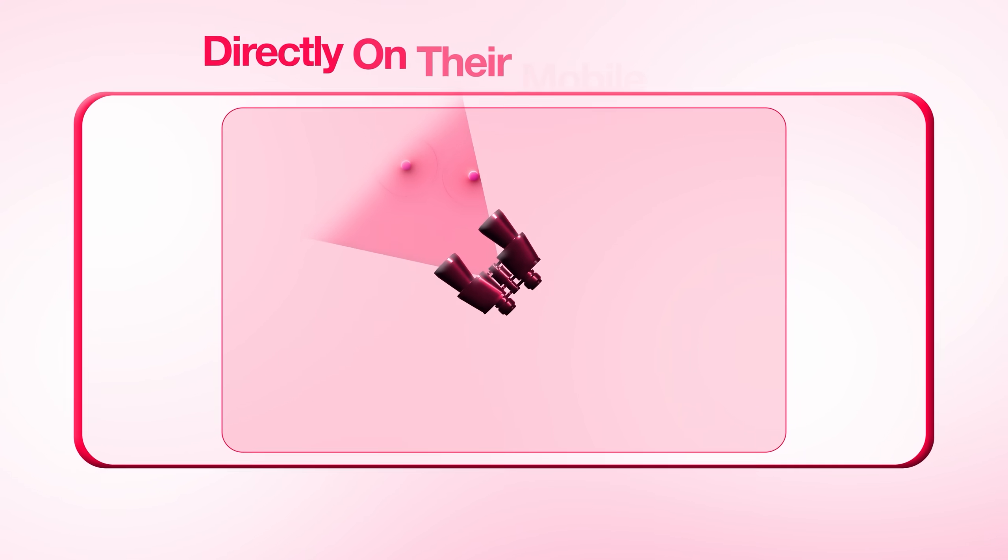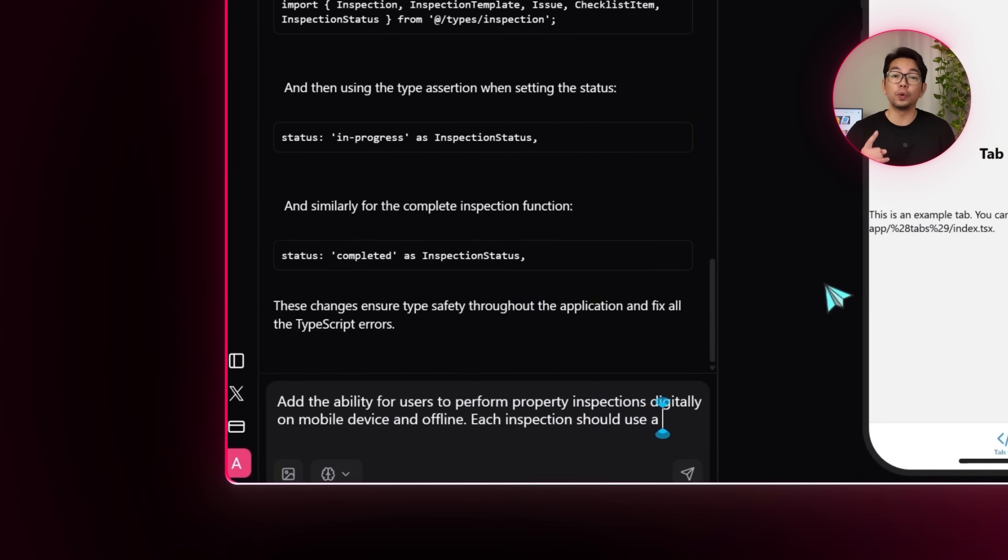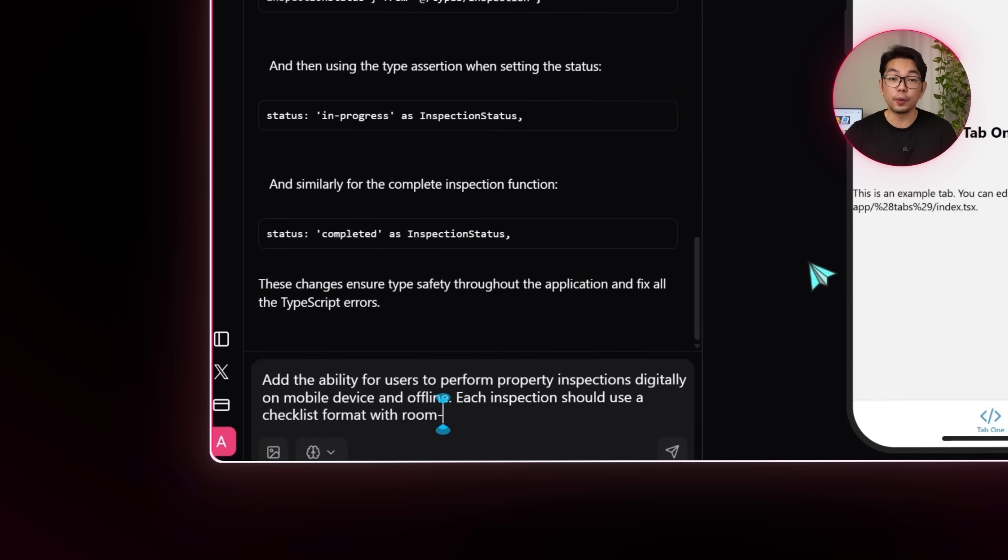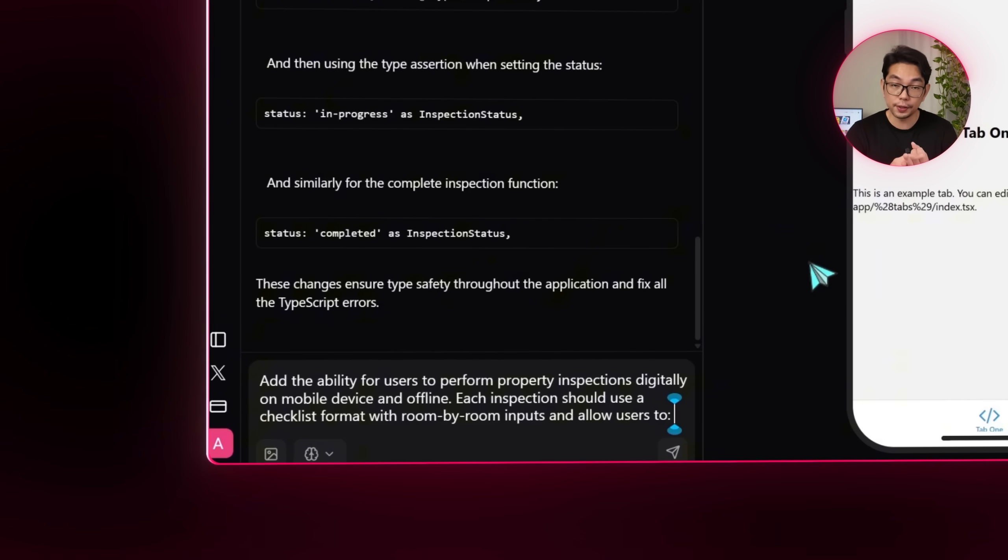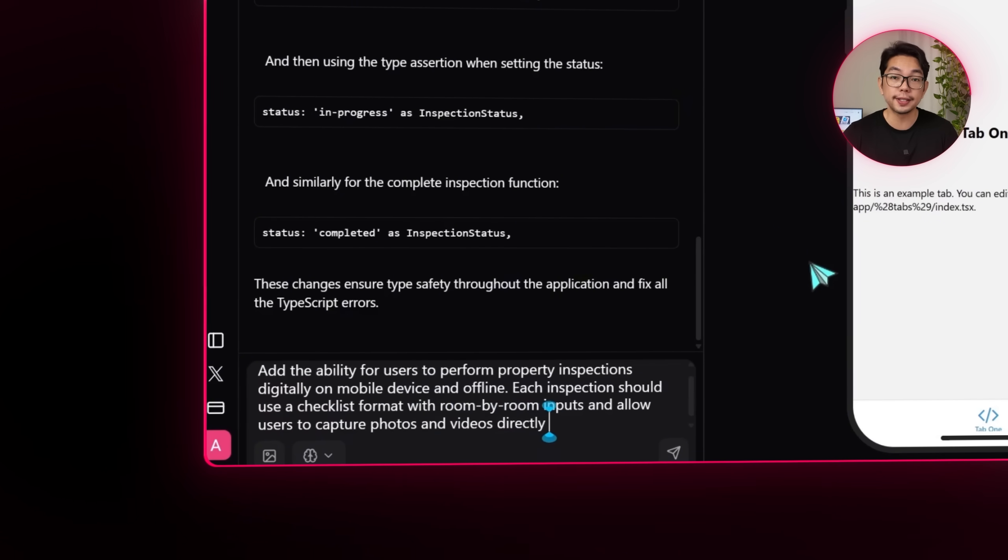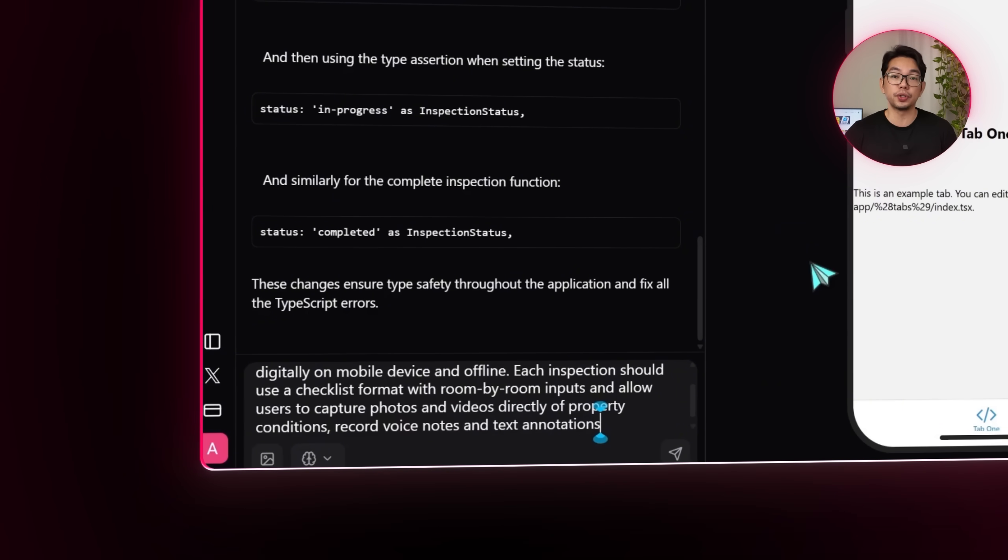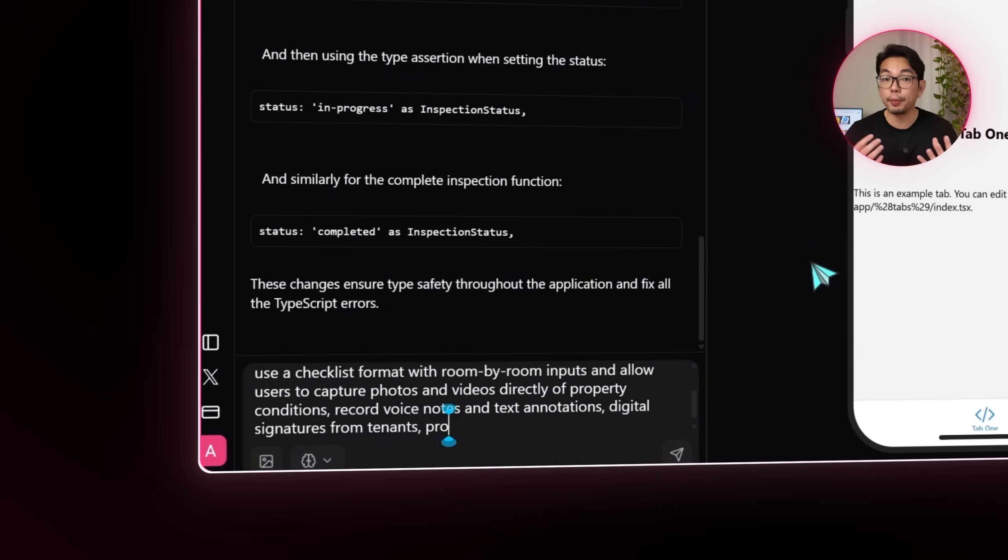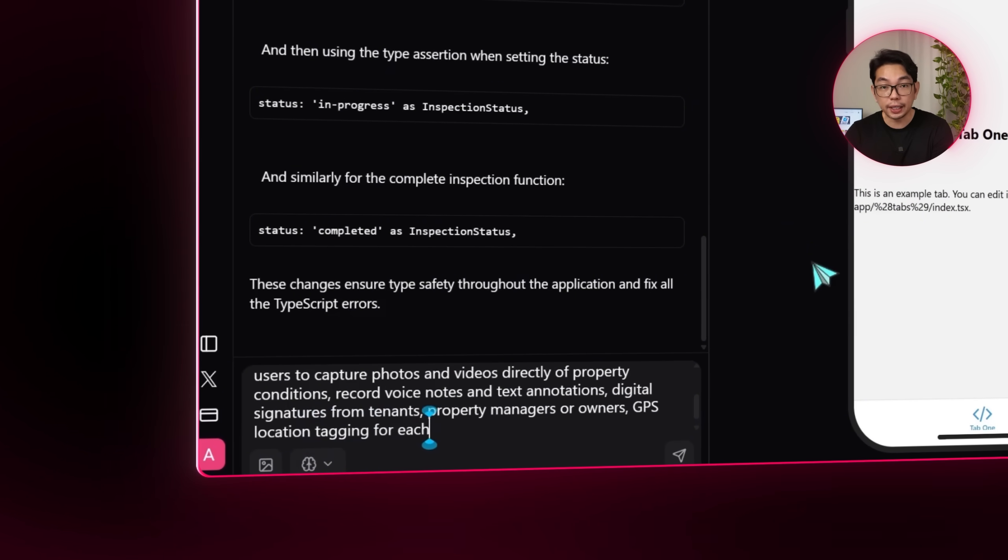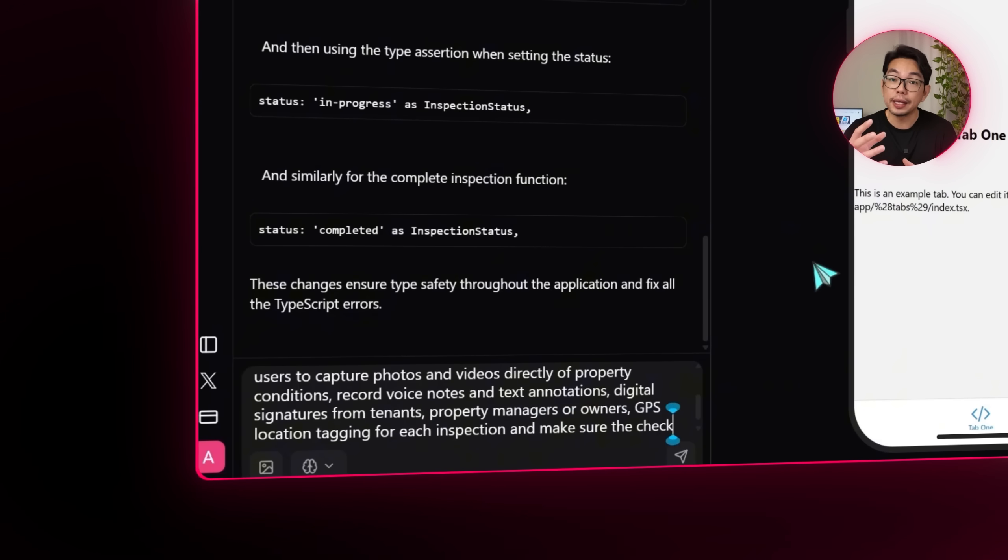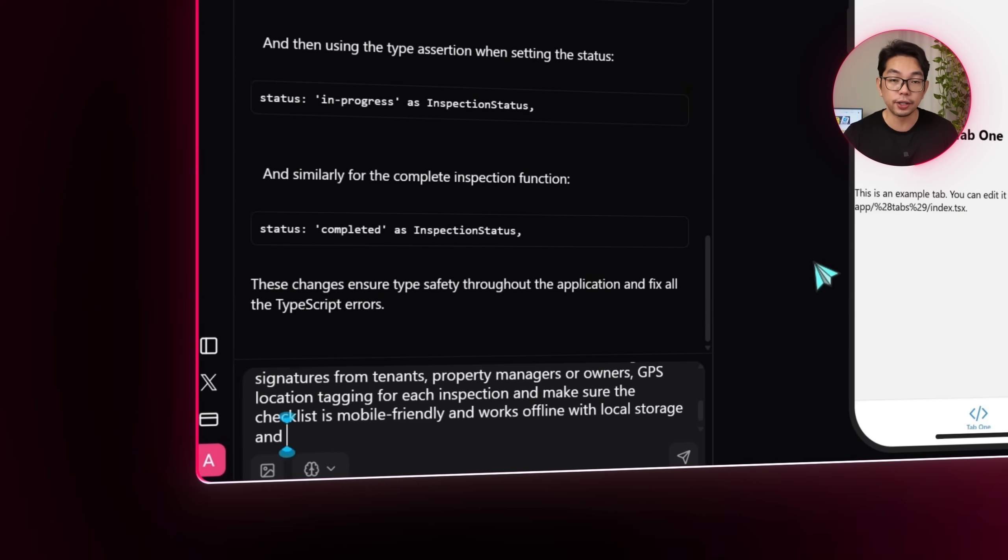Next, we want to make sure users can actually perform property inspections directly on their mobile devices, even when they're offline. This means adding room by room checklists, giving our users the ability to capture photos or videos on the spot, record voice notes or text annotations, and of course, collect digital signatures from tenants, owners or property managers. It also needs to support GPS tagging for each inspection and store everything locally on their devices if there's no internet connection.